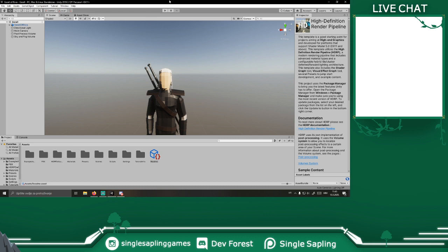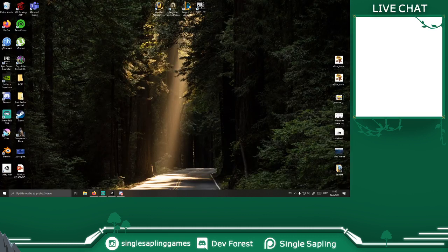Welcome to another live stream. Today we gotta finish up what we started. We gotta create a scene for Geralt to pull out the sword and look all cool. I just got a blender.